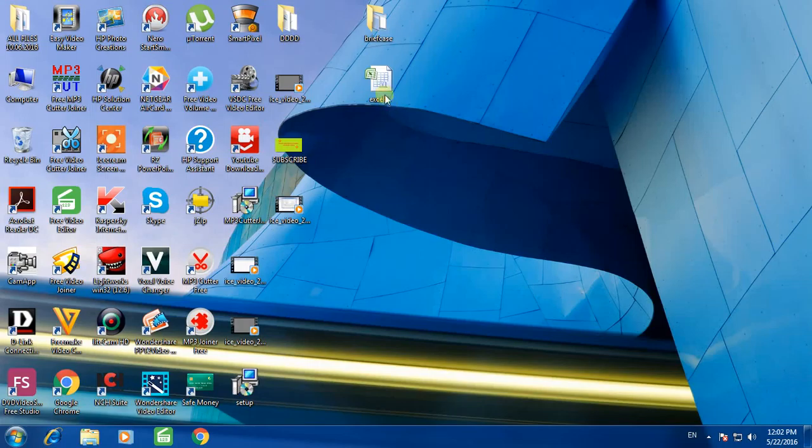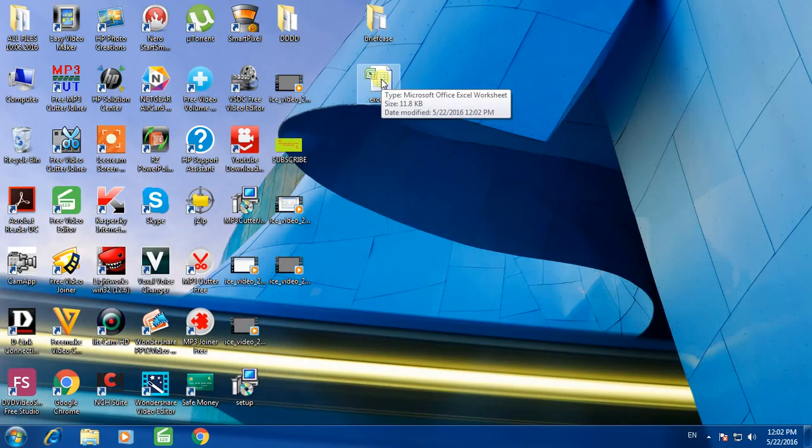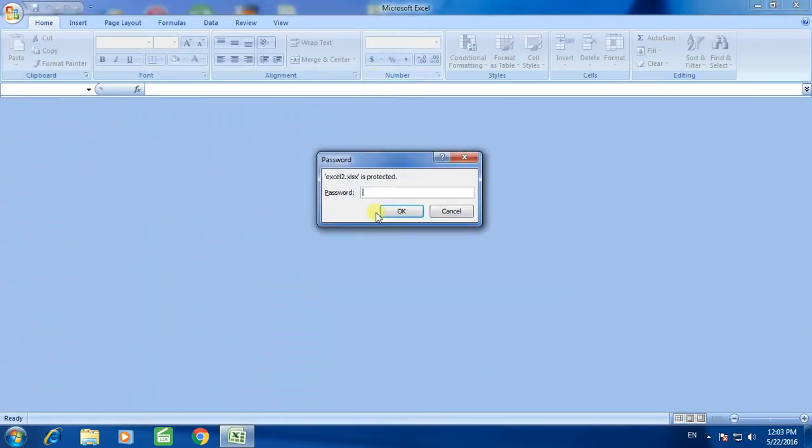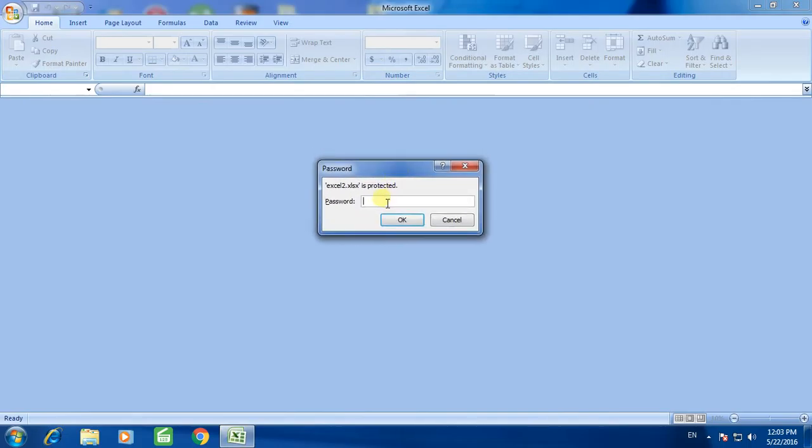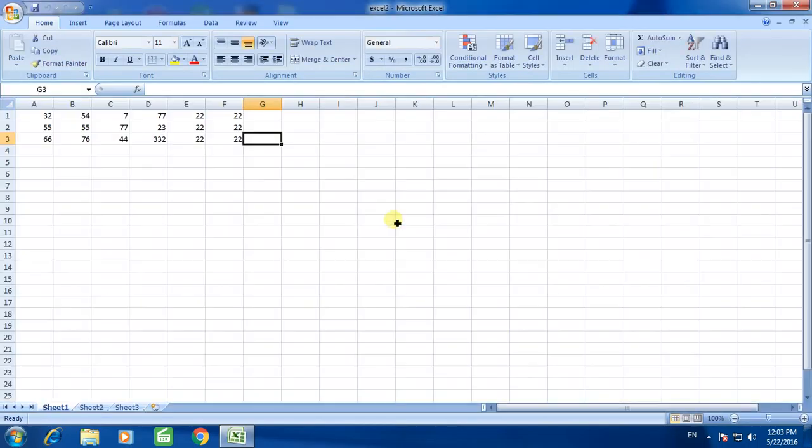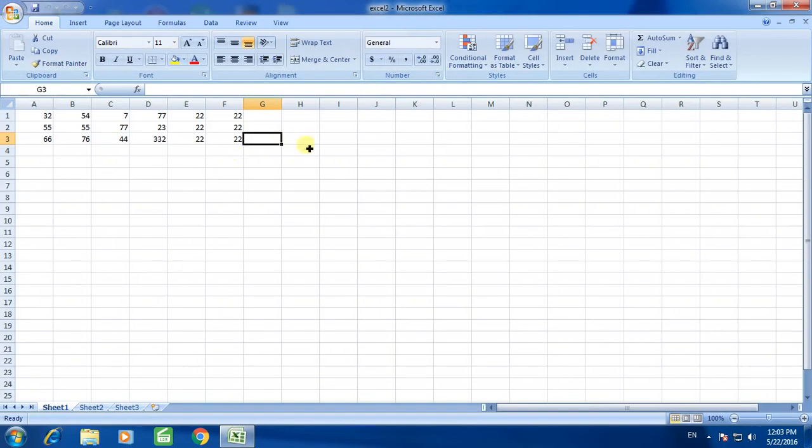Now test the document for the password. So open the document which was created earlier. Yes, it is password protected. Then enter the password. Now the document is open.